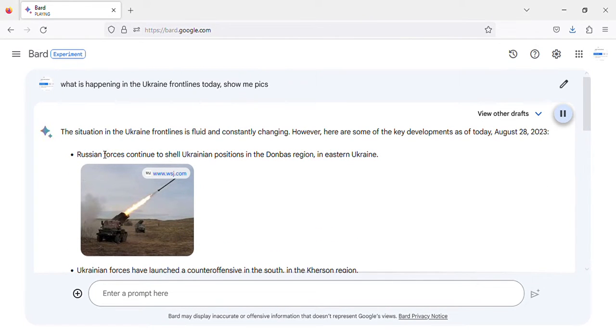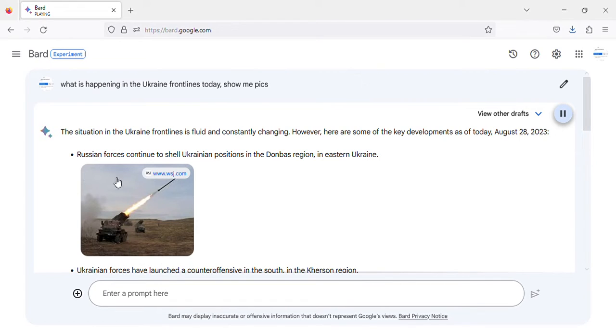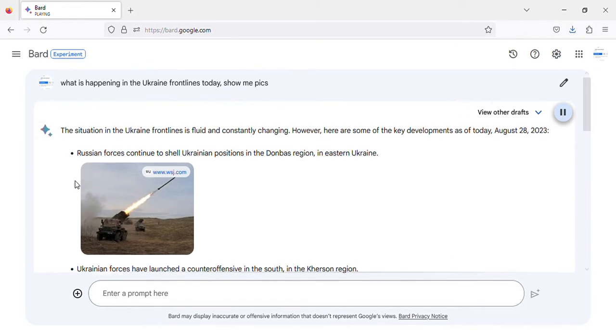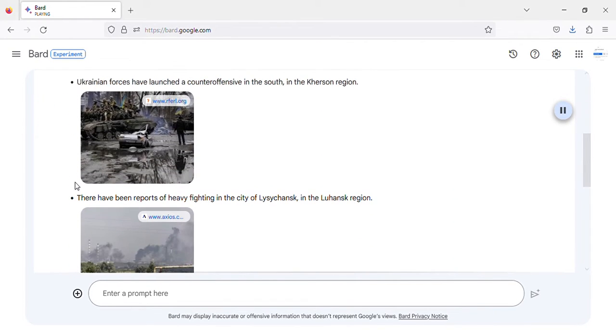Russian forces continue to shell Ukrainian positions in the Donbass region, in eastern Ukraine. Image of Russian forces shelling Ukrainian positions in Donbass, Ukraine.